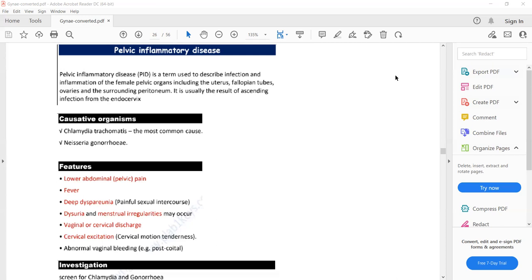Chlamydia trachomatis and Neisseria gonorrhoeae can cause cervicitis, which can ascend upward and lead to pelvic inflammatory disease. As it is an infection of the pelvic organs, the patient will present with lower abdominal pain and fever.